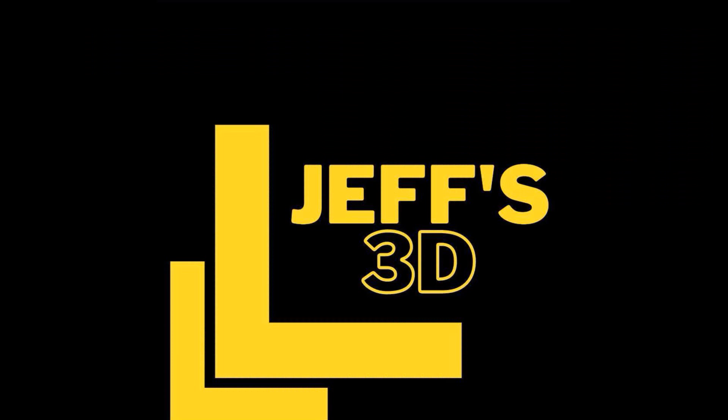Tree supports in PrusaSlicer. Let's figure that out. Hey everyone, it's Jeff. Welcome back to the corner.